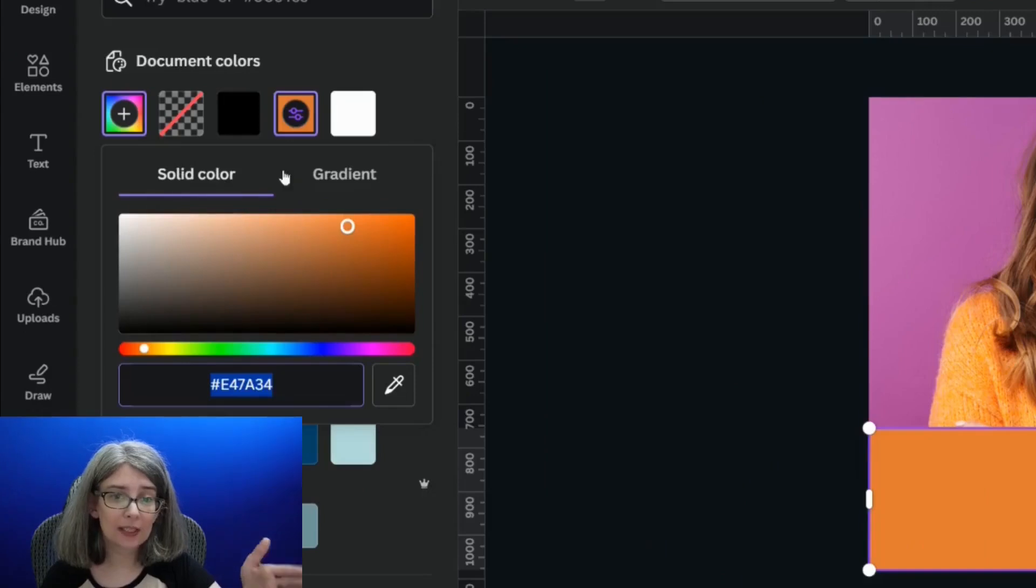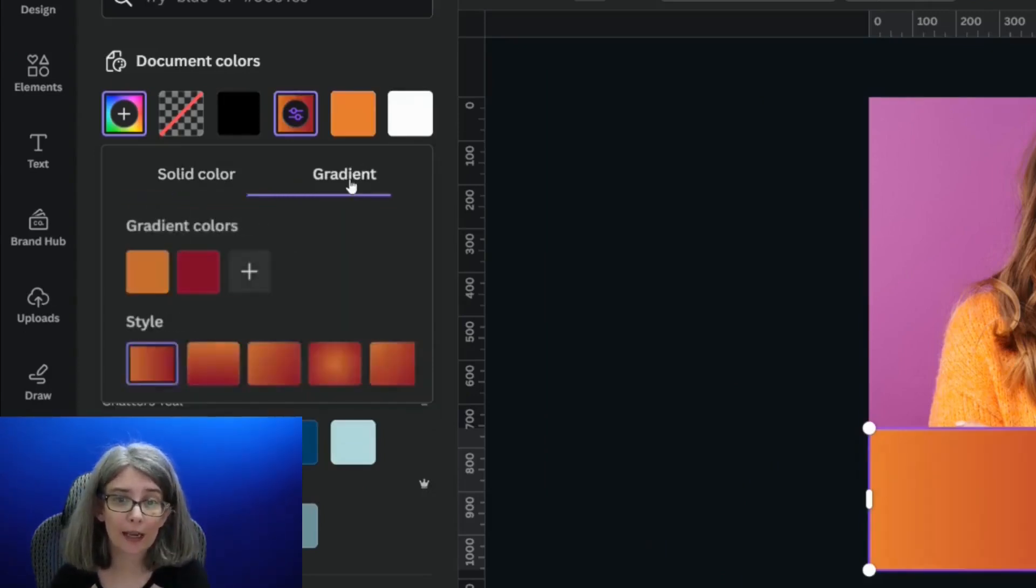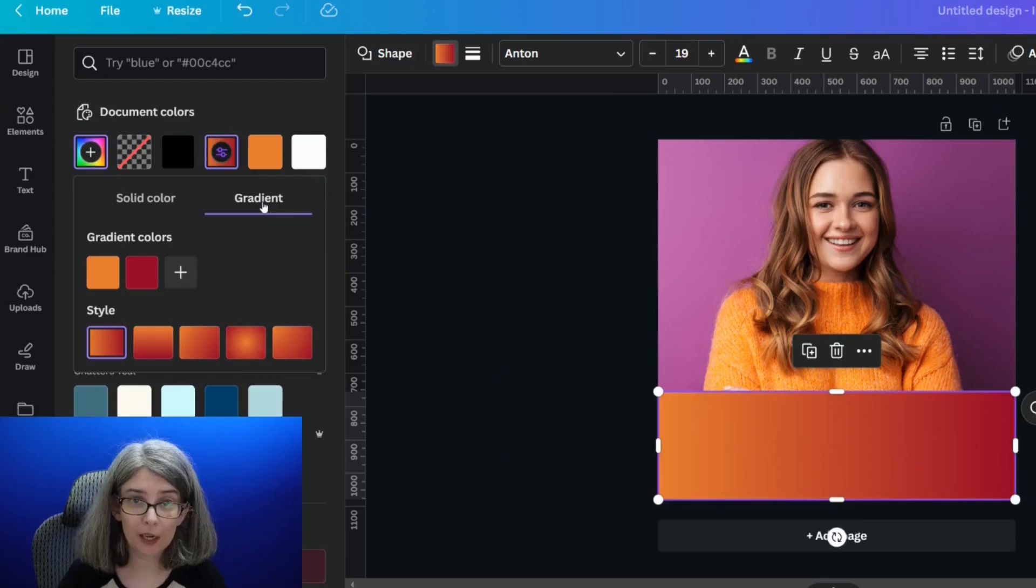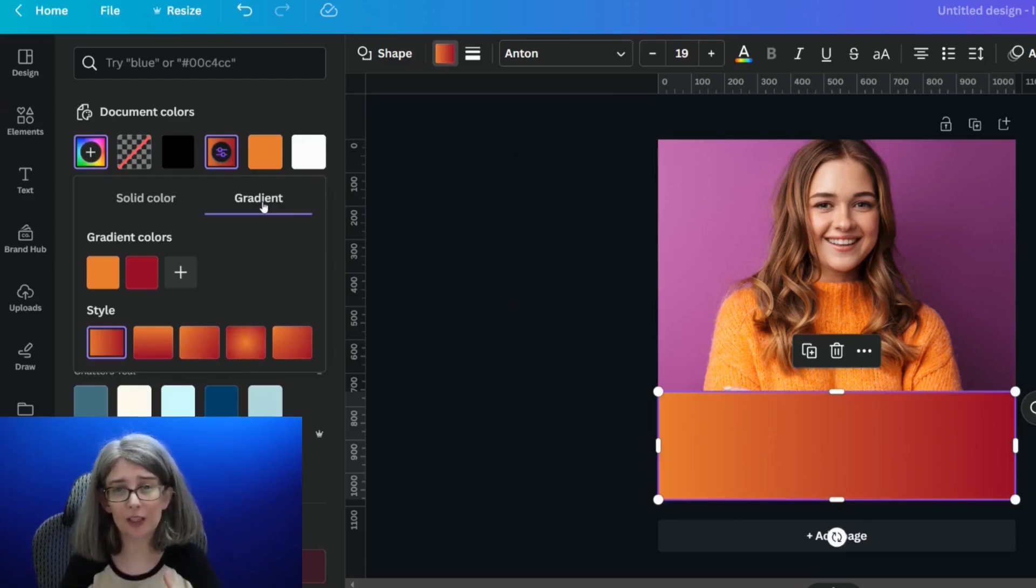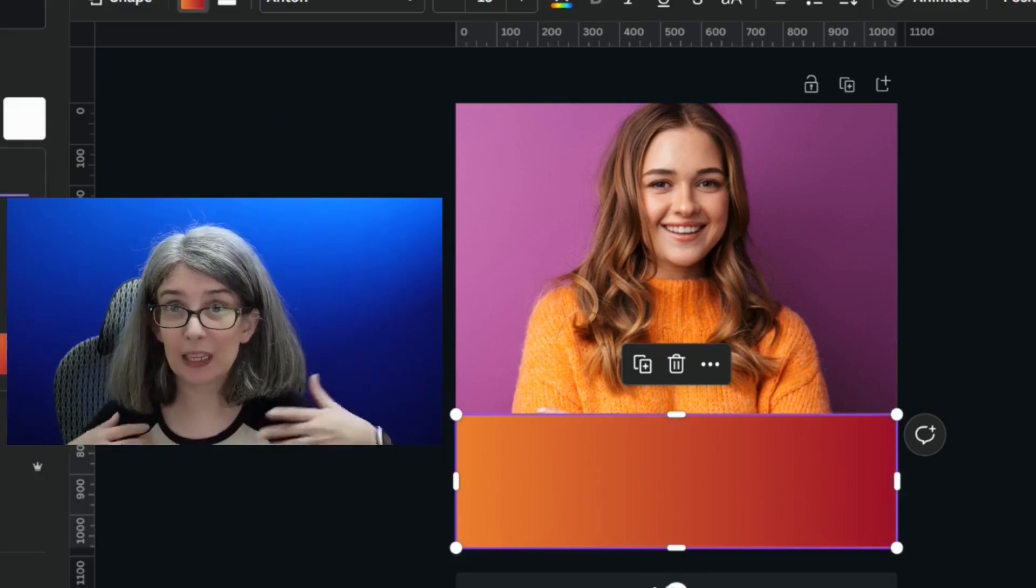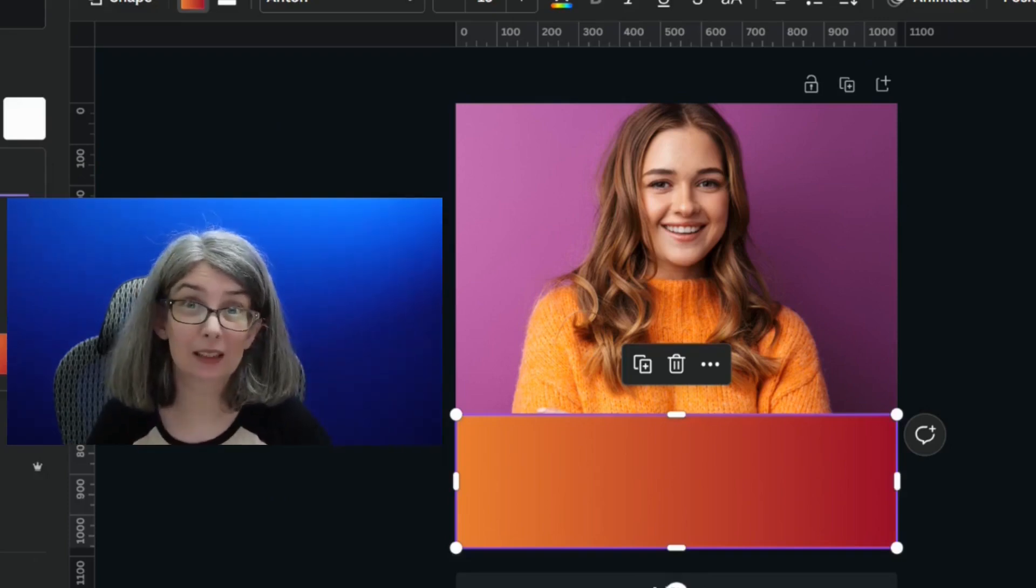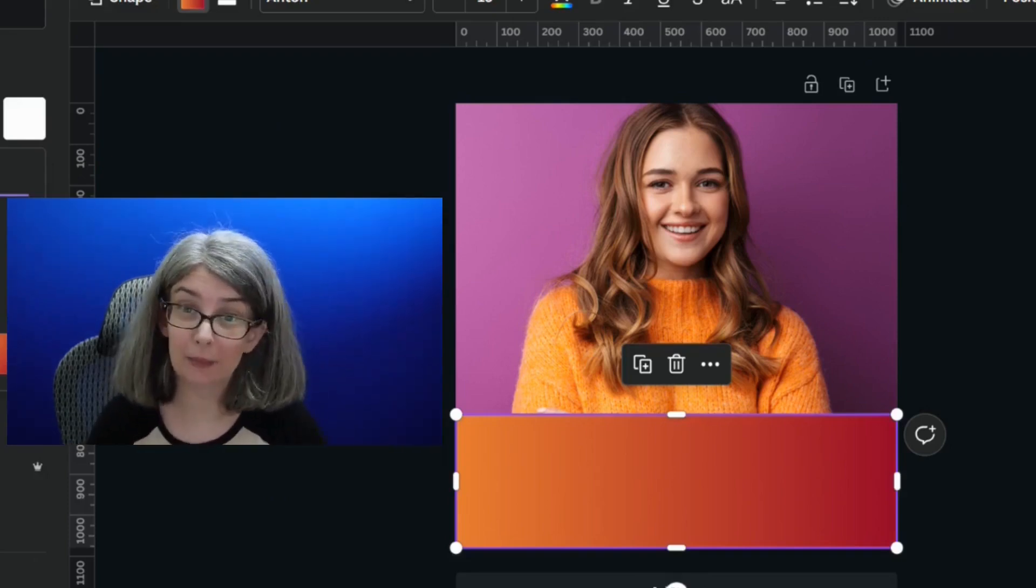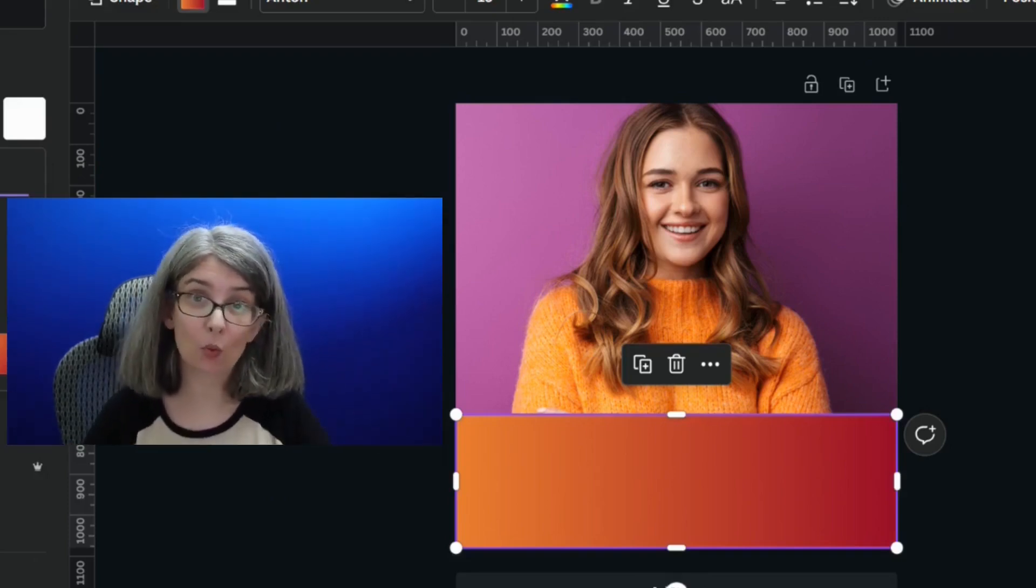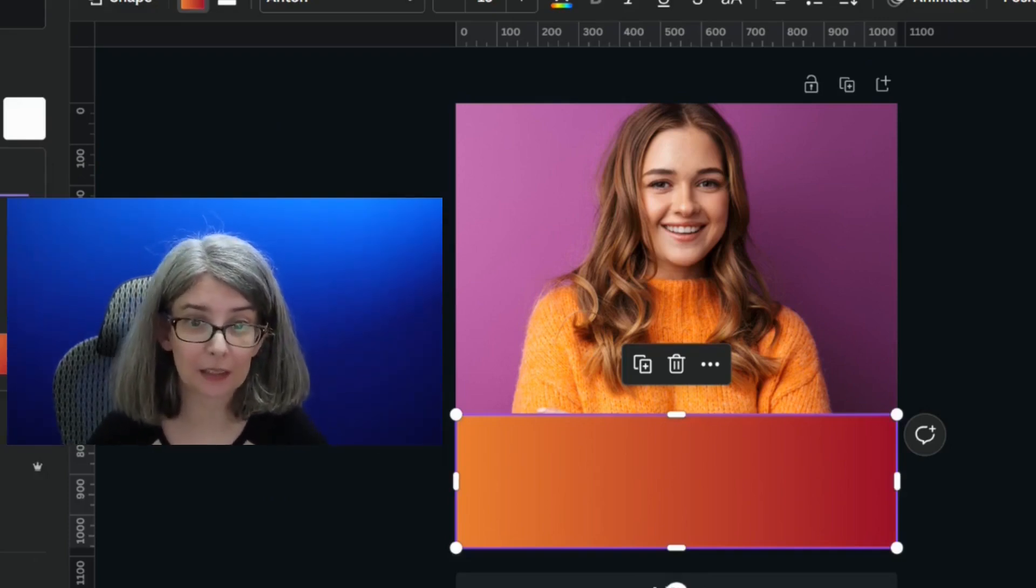You see solid color and gradient. Click over to gradient and then you're going to notice that your gradient probably doesn't look great, but that's okay. We're going to fix it.